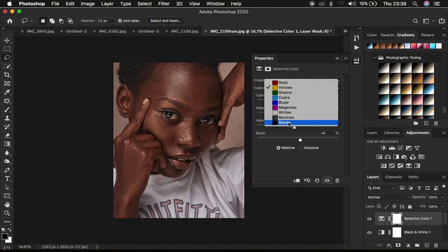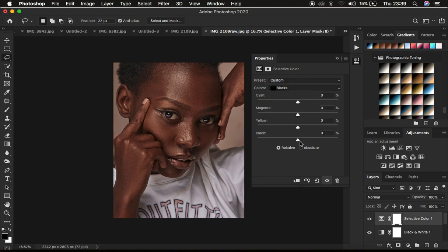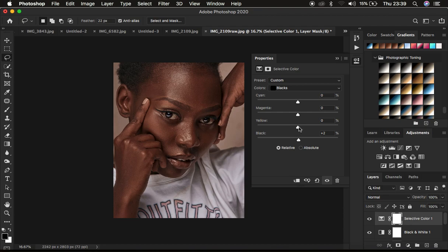Then lastly, I come to the blacks and I simply take up the blacks to intensify the dark areas within the image. Then I simply cool down the yellows within the skin overall by coming to the blacks.